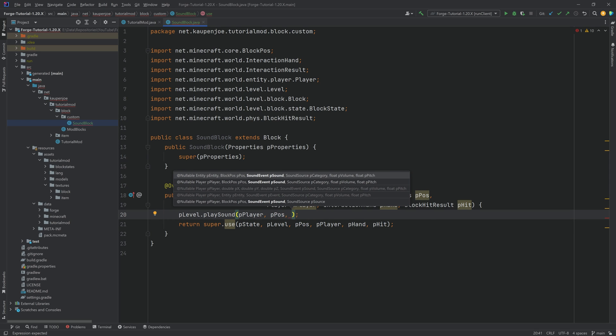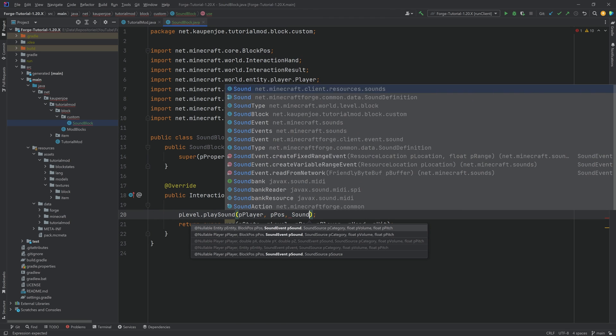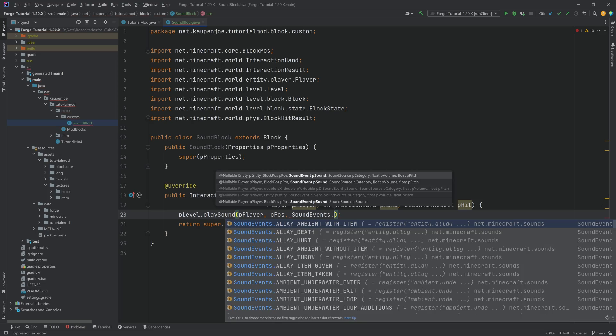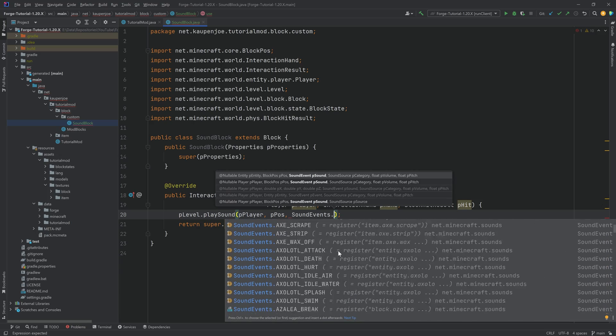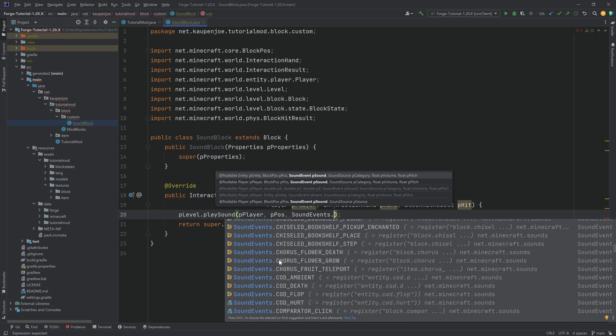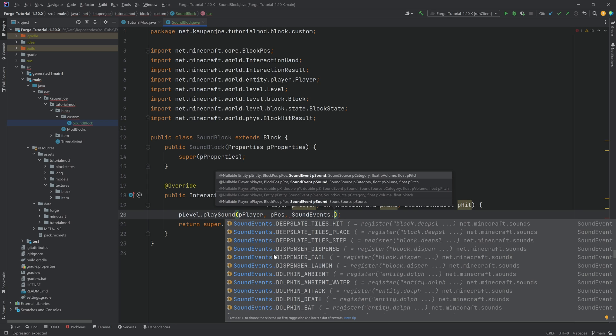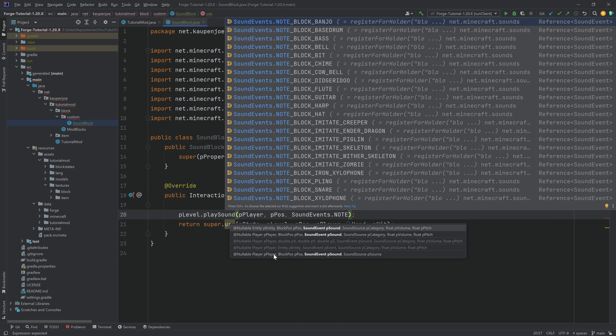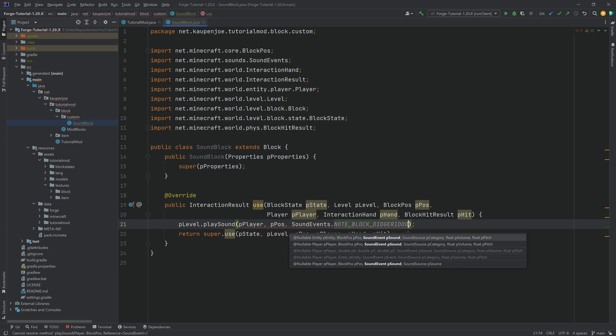Then we have to define a sound event, so we can just say sound events dot, and you can see all sound events are available here and there's a lot of them. So let's just do a note block one, let's do the didgeridoo. I like that, that's awesome.